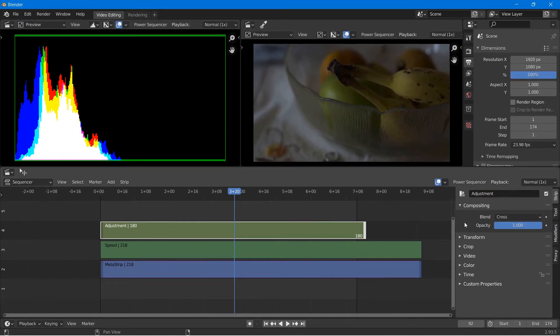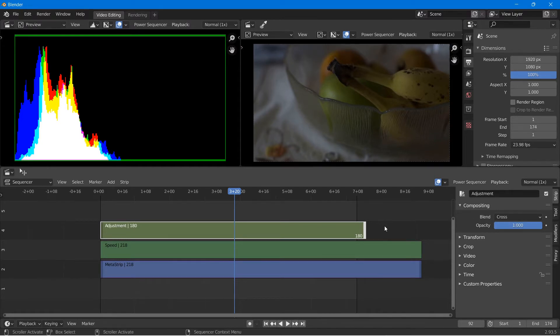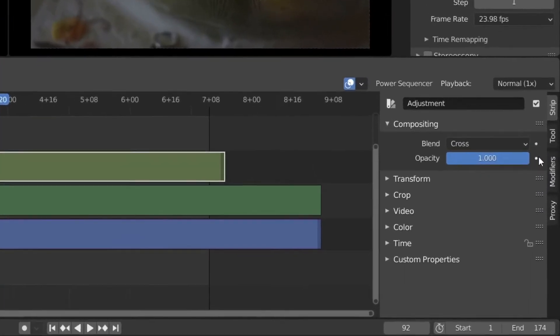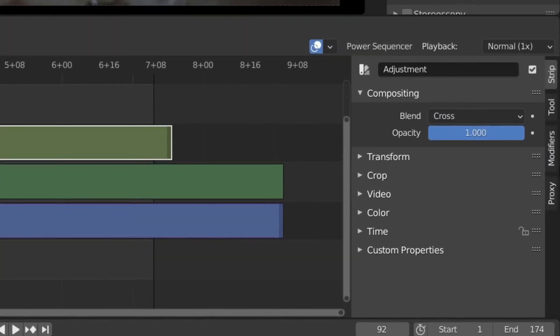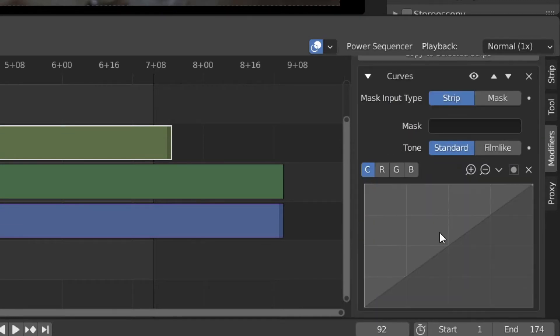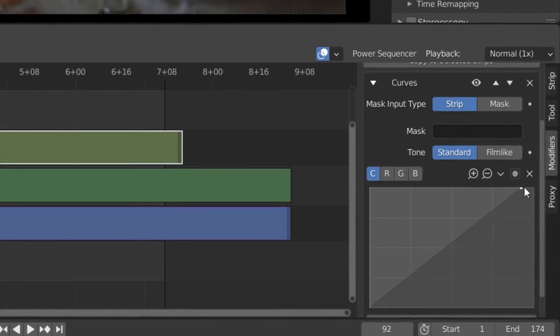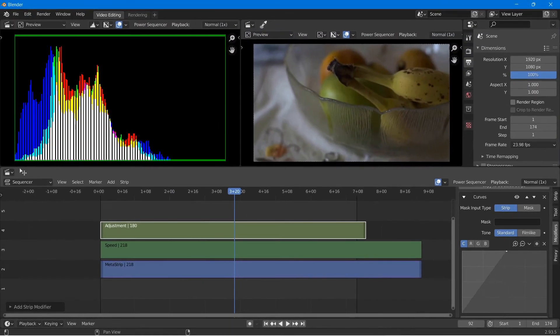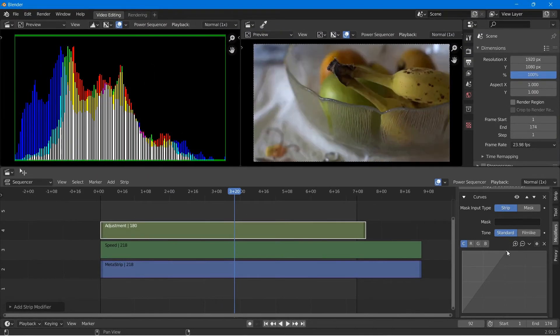Now on our right hand side we have our image and on our left hand side we have a visual representation of the colors in our scene. So with our adjustment layer selected, I'm going to go down to the modifiers tab and add in a curves modifier. I find that curves is the best modifier to use when dealing with exposure.